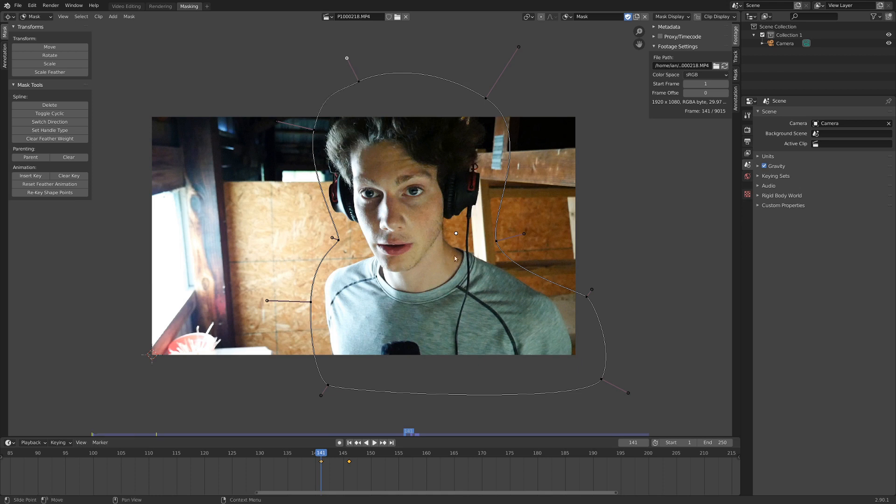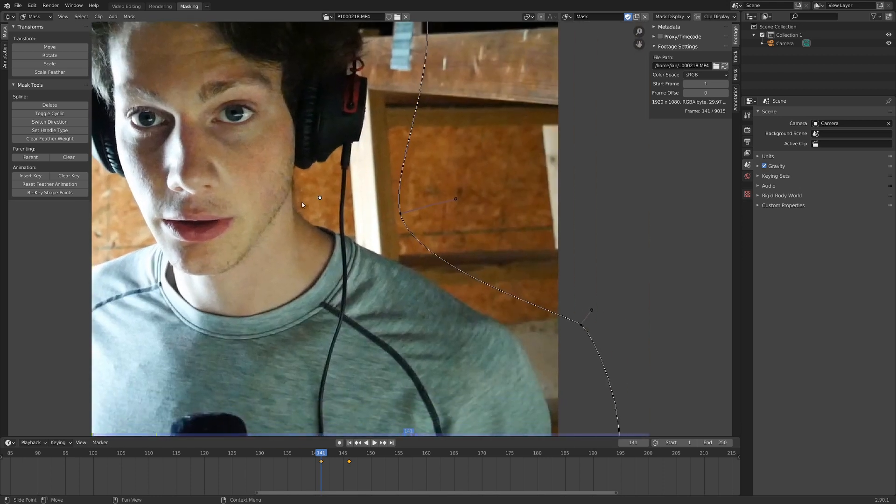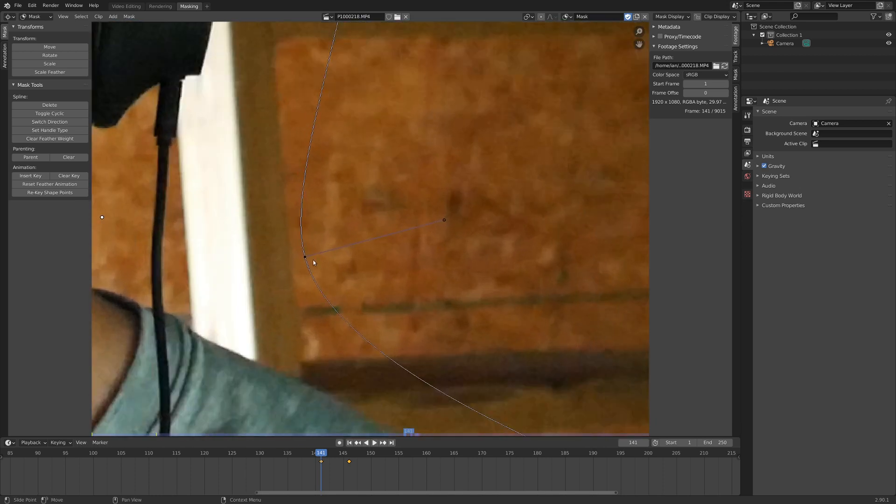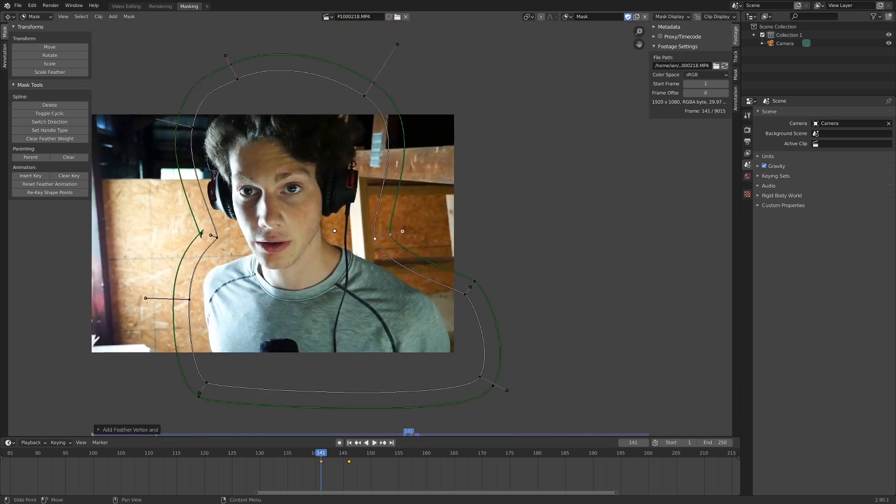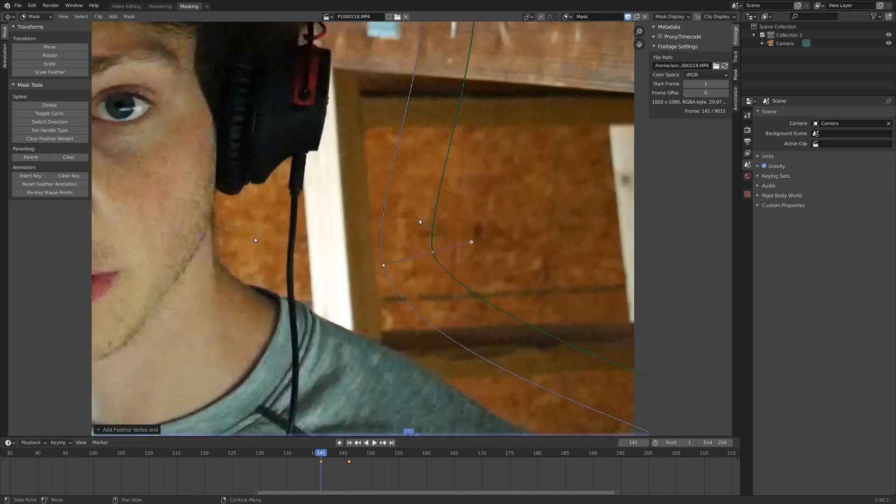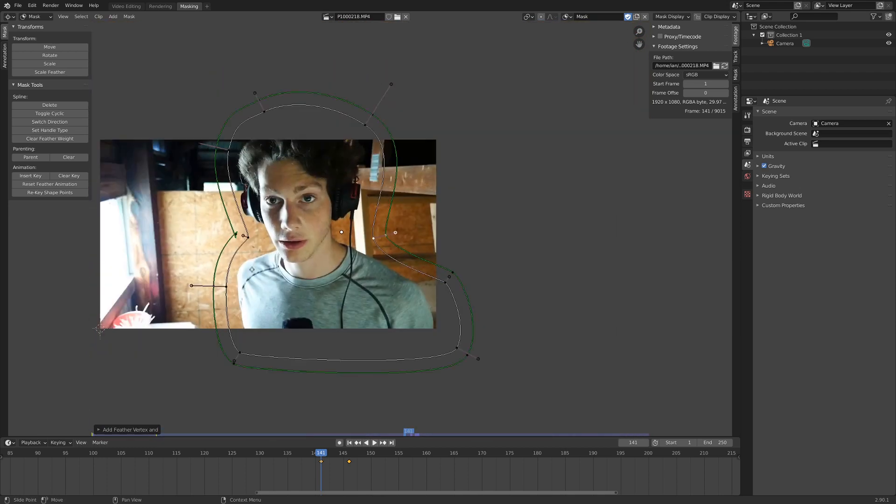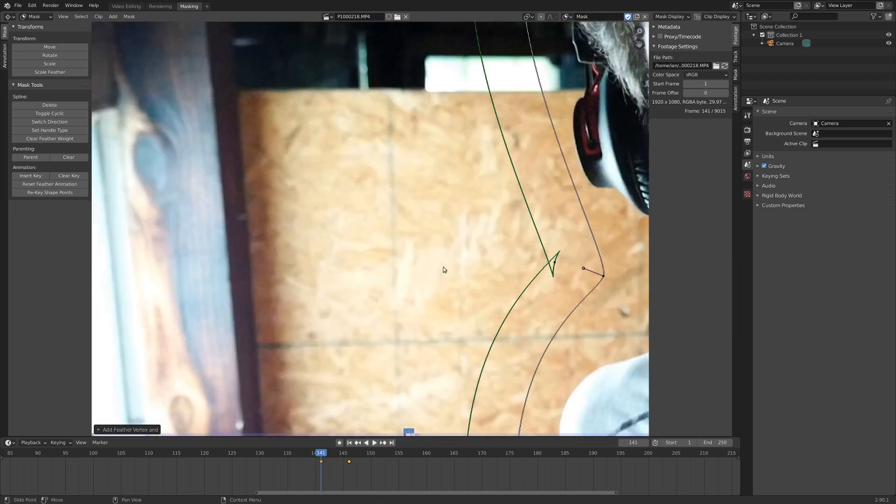And then another thing we're probably going to want to do is feather it a little bit. So if we go to one handle here and hit control and shift, and then just drag that out a little bit with the left mouse button, that'll just add some softness to the outside of the mask. Okay, so we got the mask, we got some feathering.